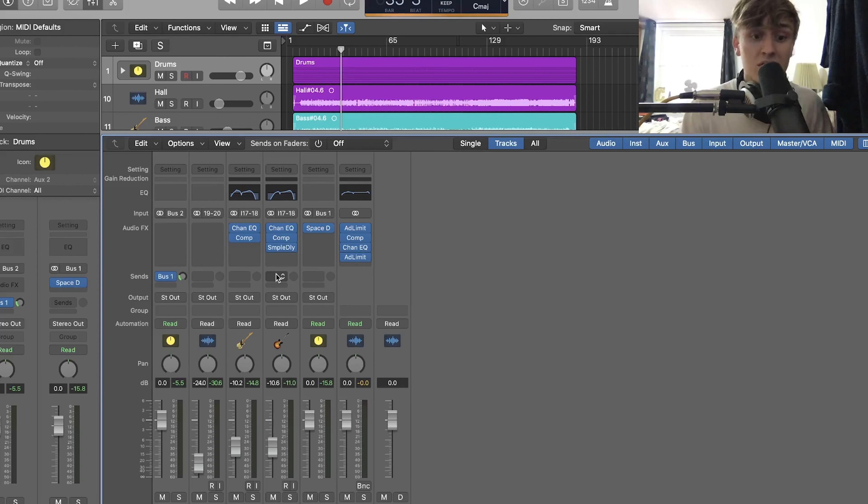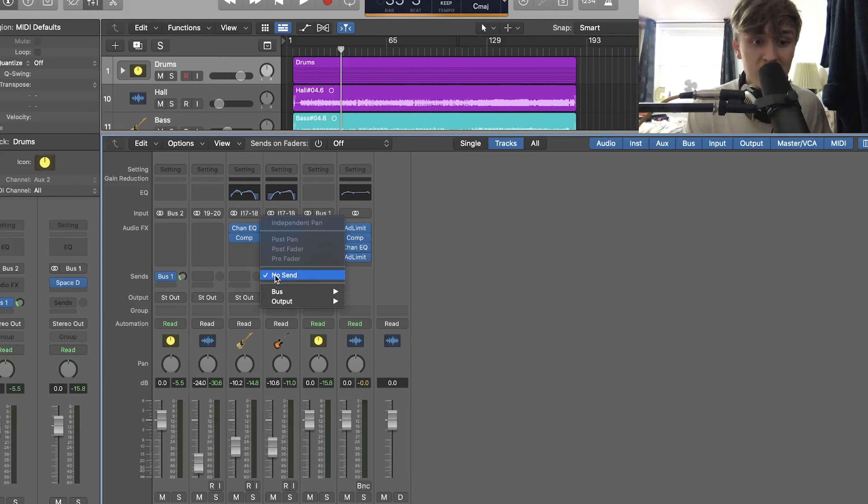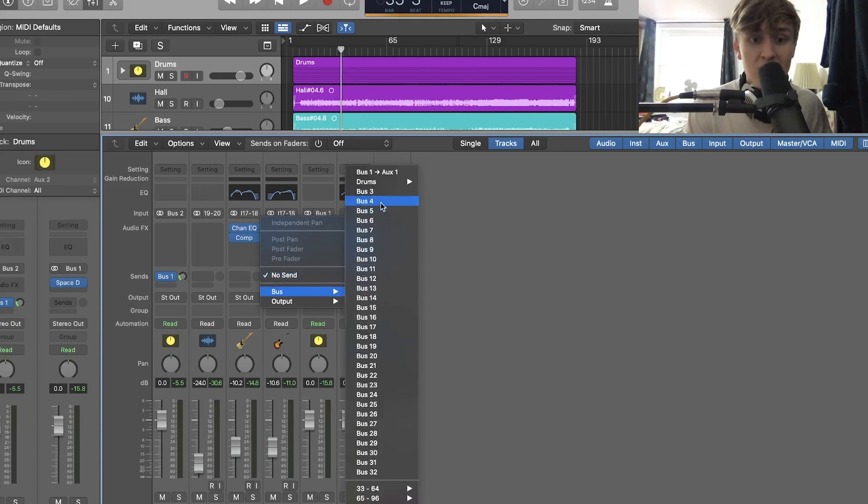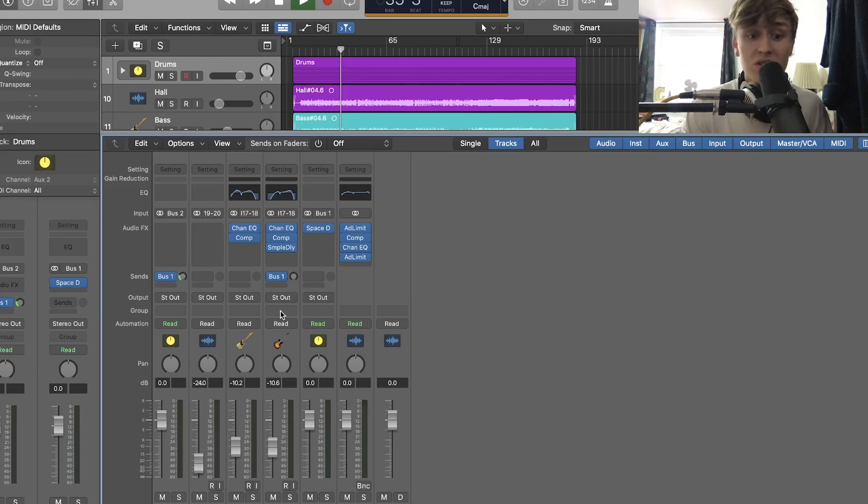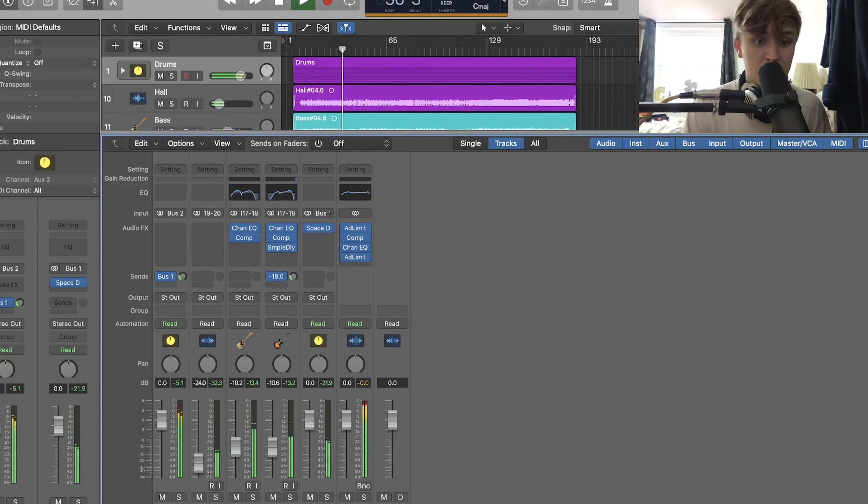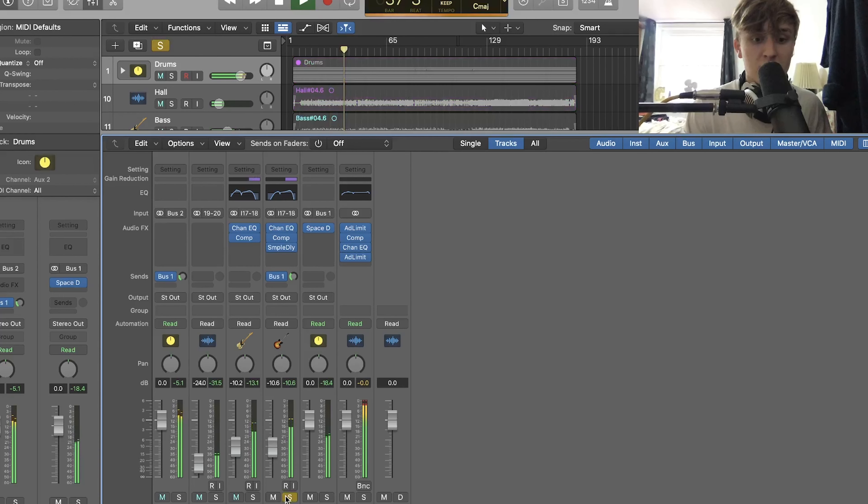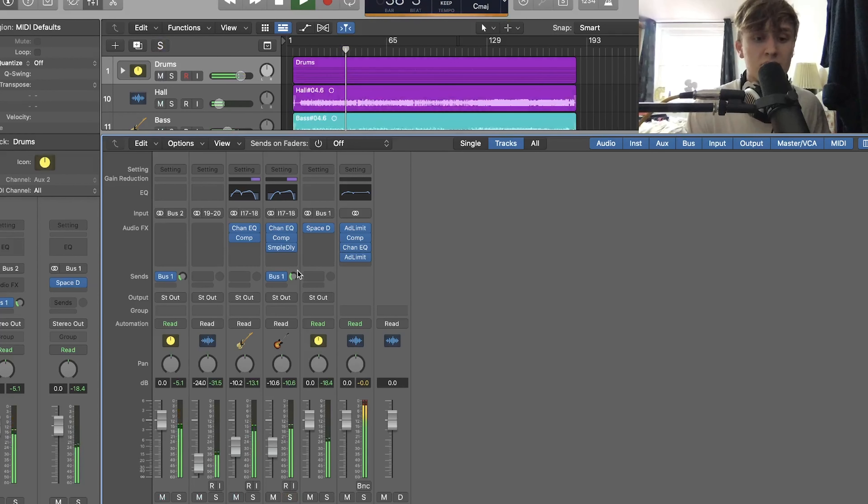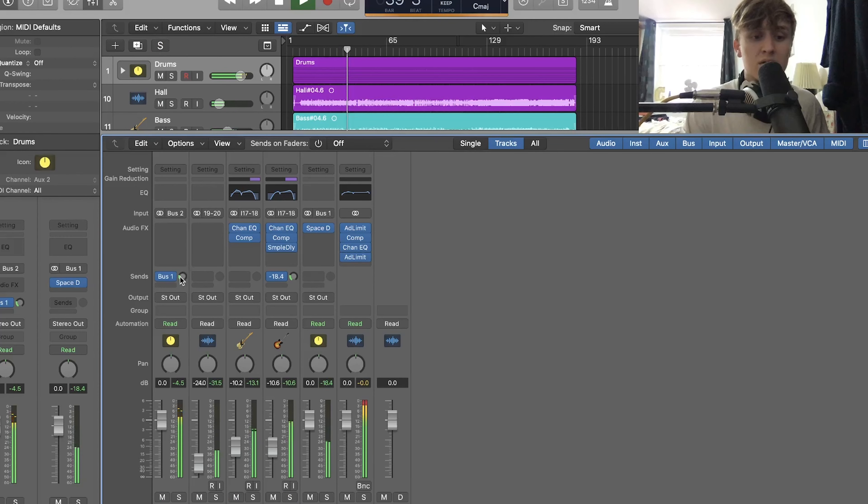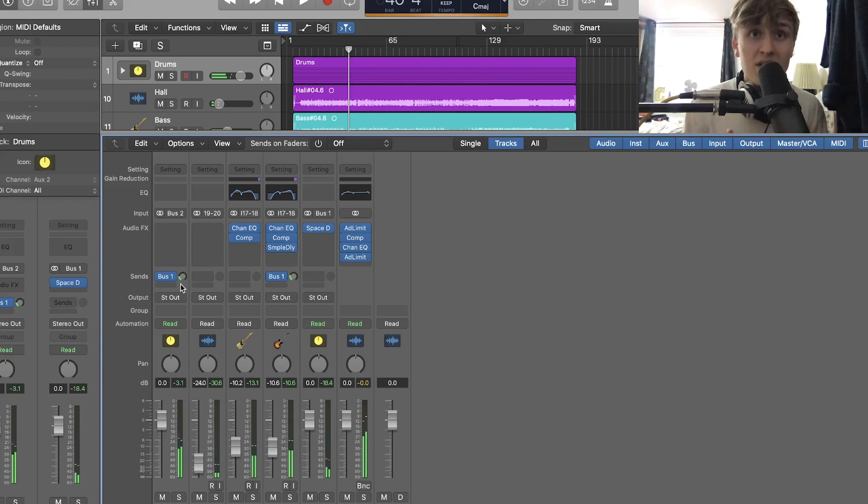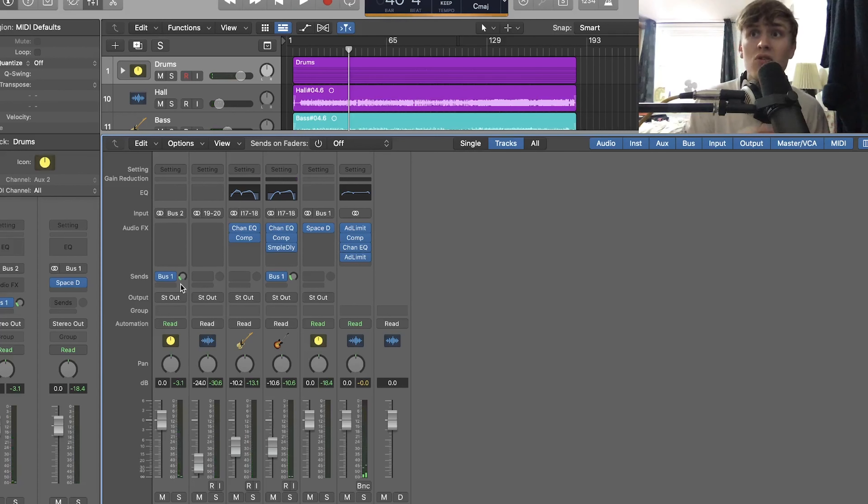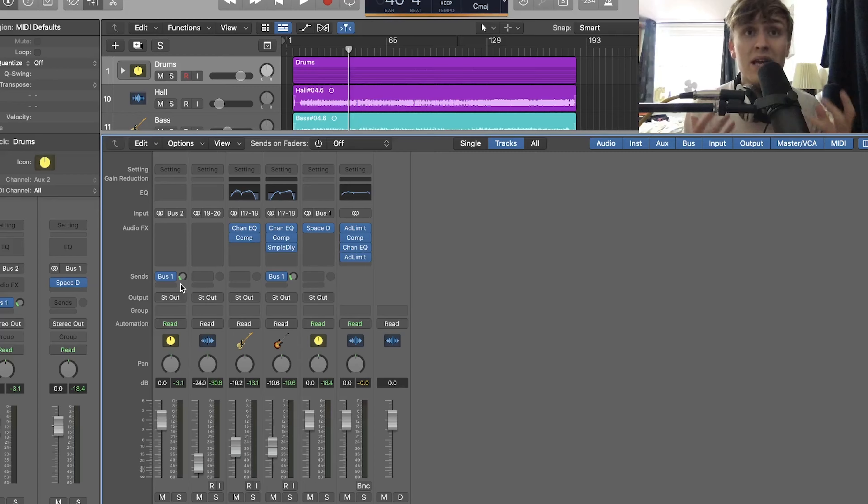And as I said earlier, because we want the same effects to be on the guitar, we don't have to recreate the effects. What we can do again is just go to our sends, go to bus one, and then we can send the appropriate amount of effects that we want to the guitar. And the reason why it's great to use the same reverb on multiple channels sometimes is because then it creates the effect that the performance is happening in one room.